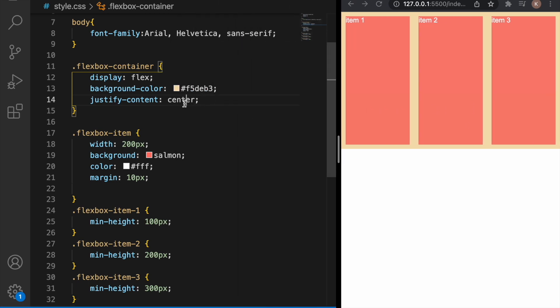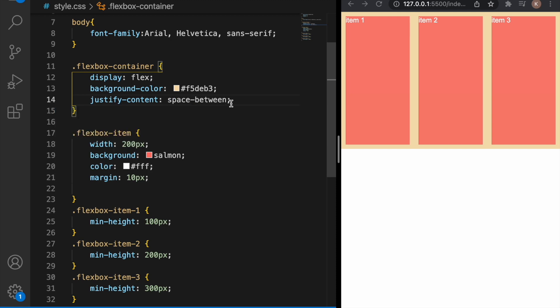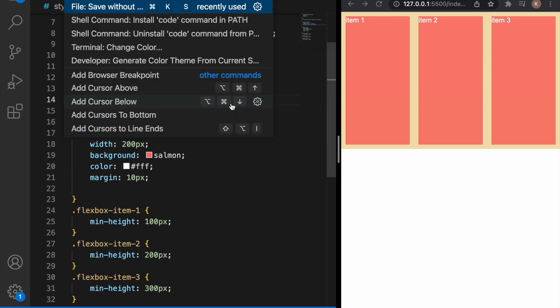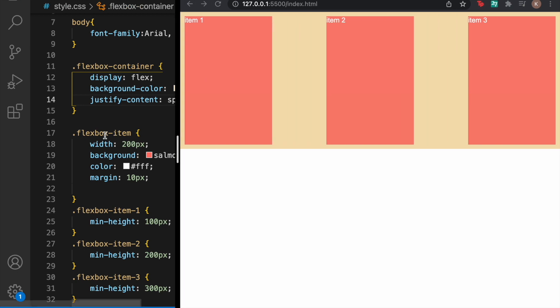If you want the elements to have the exact space between them we use space-between and as you can see they have the exact same space between them.